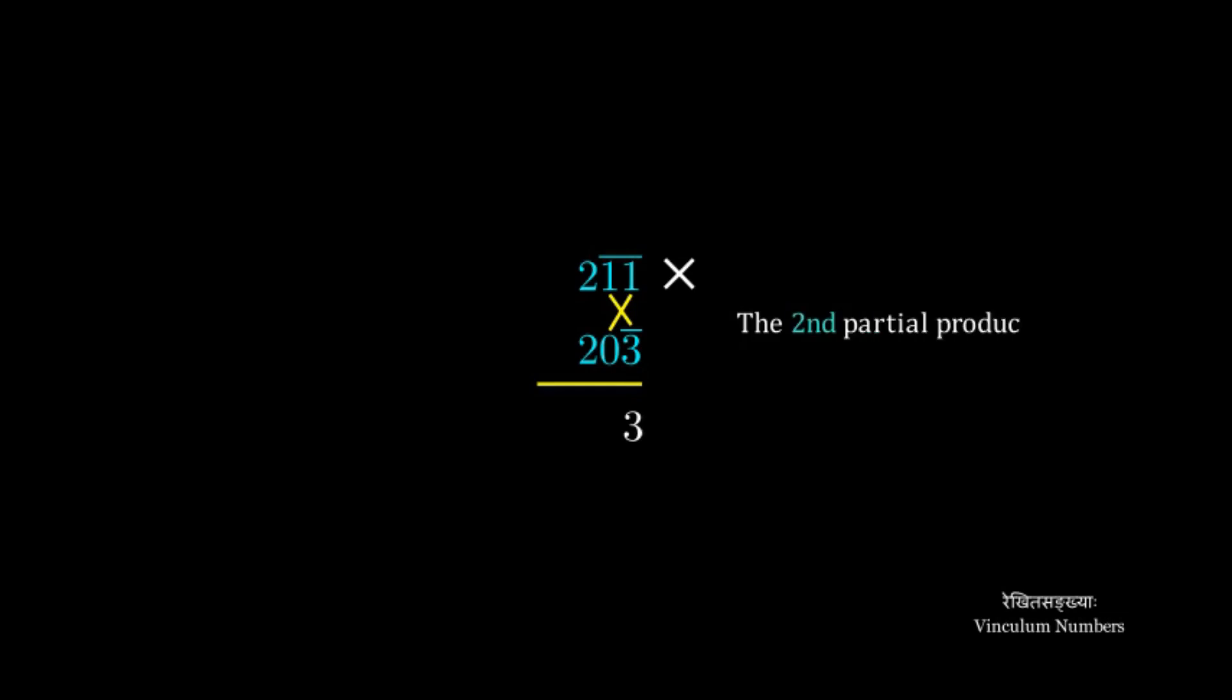And then we multiply the last two digits of the numbers. And we get 3 as the second partial product. And we write in 3 as the second last digit.